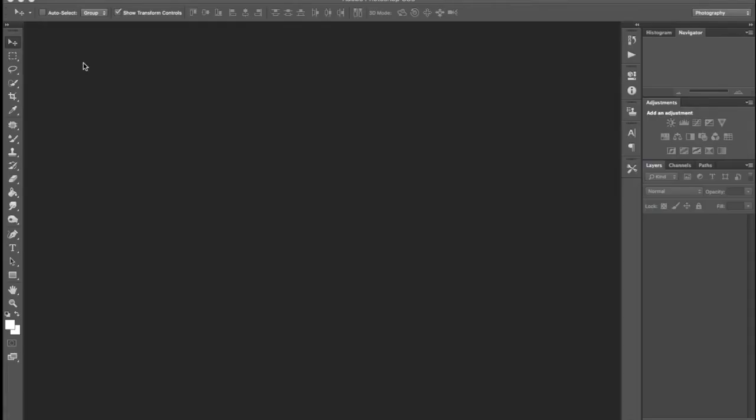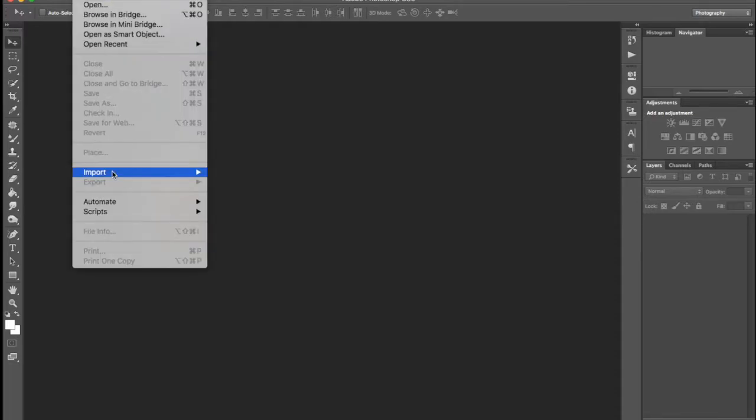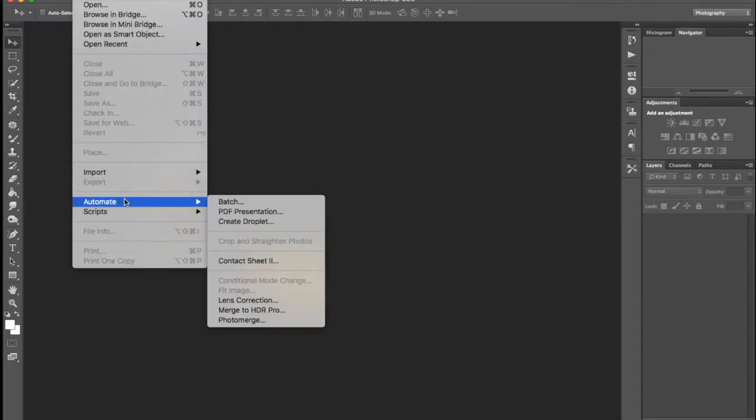Welcome back students and YouTubers, this is Darby and today we're going to do David Hockney style photography. The first thing we're going to do is go to File, then Automate, and then down to Photo Merge.